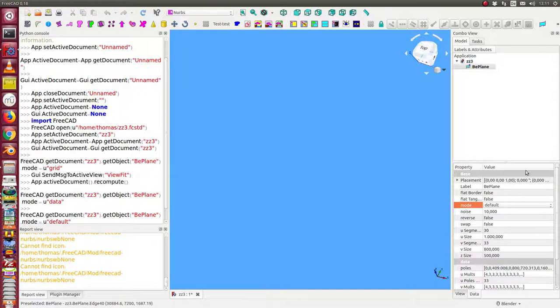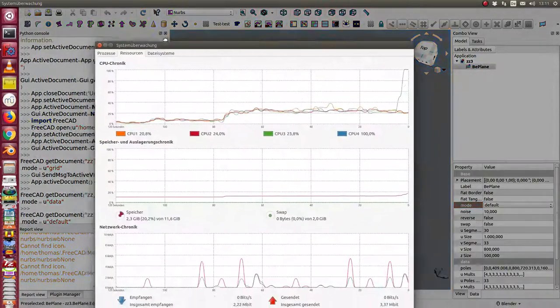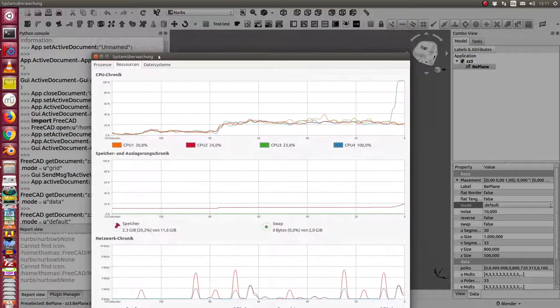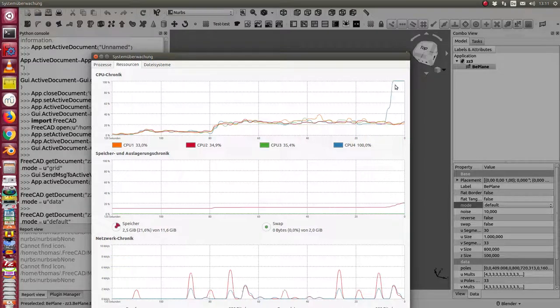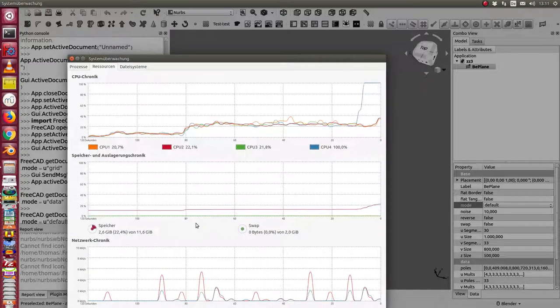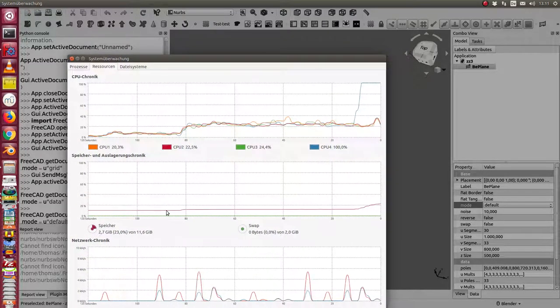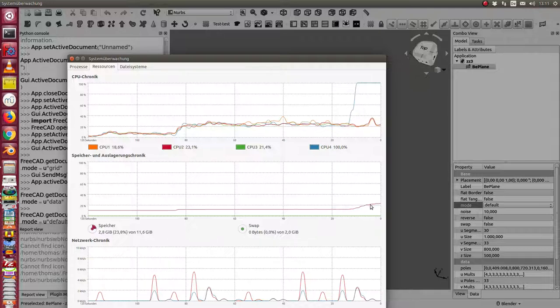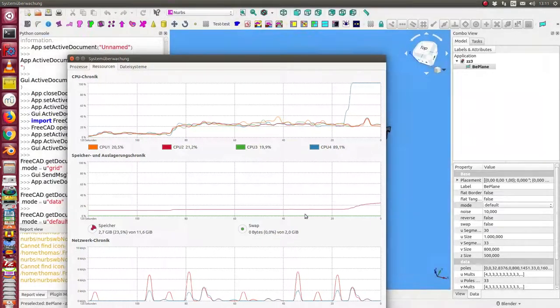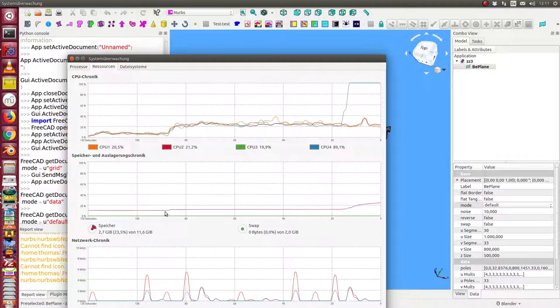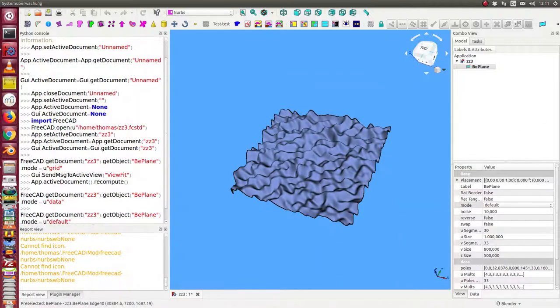This will take a little time so we can see what happens here. We see first here the CPU load. And we see also here how the memory usage changes. And we have it here.